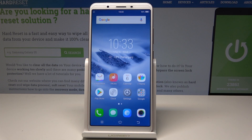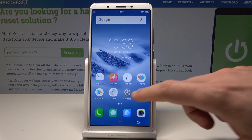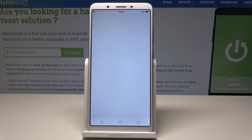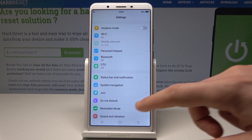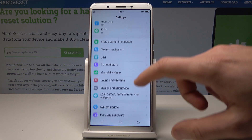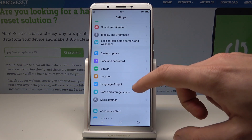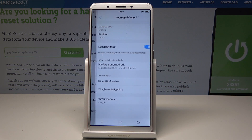Here I have Vivo Y71 and let me show you how to change language on the following device. So at the very beginning let's start by using the home screen. Let's find and select Settings. From the list of settings you need to scroll down and choose Language and Input.